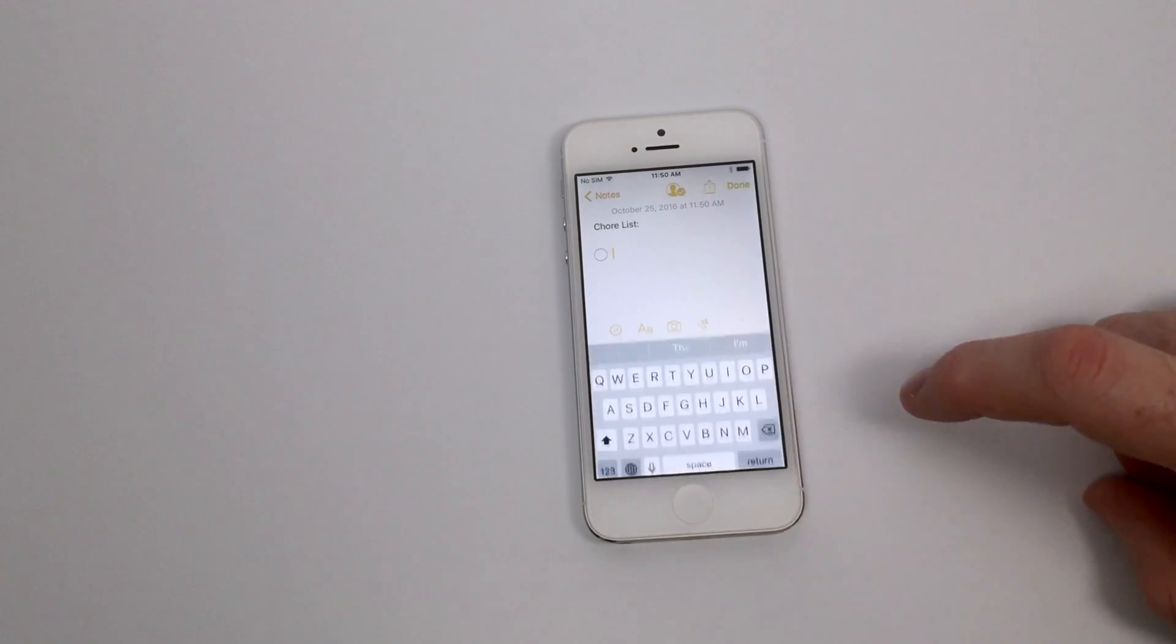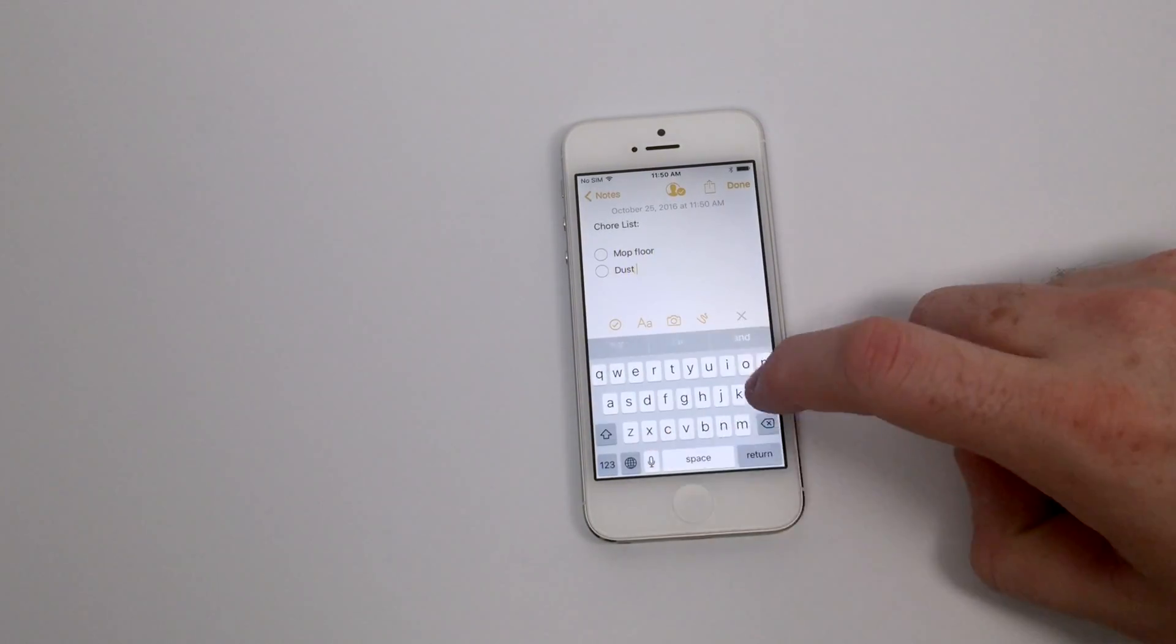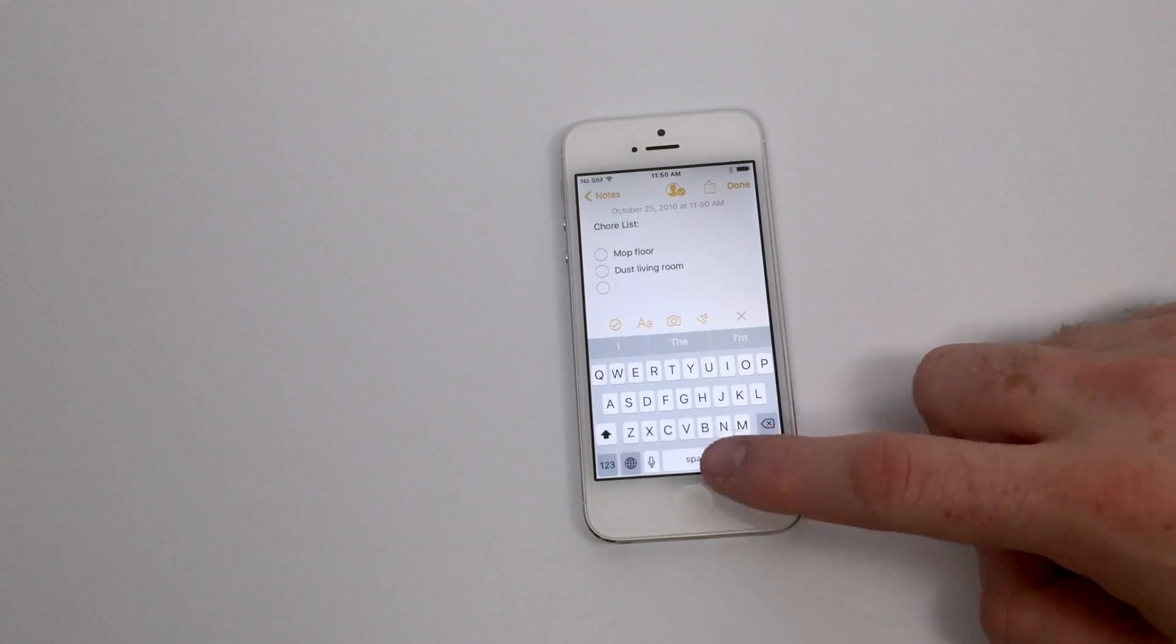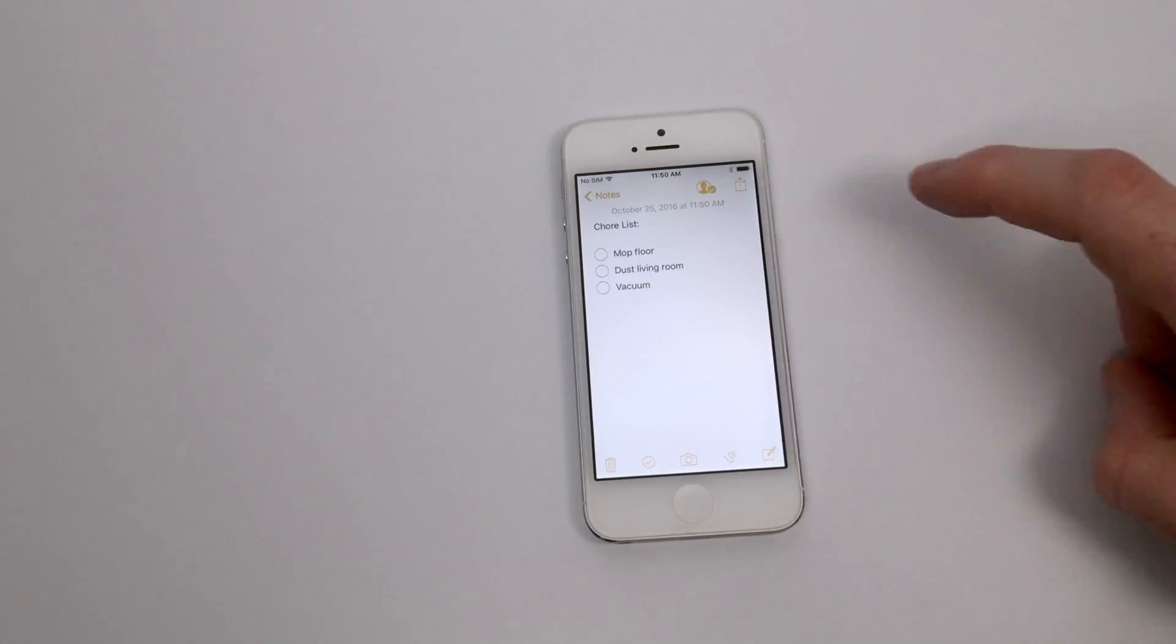When your friend receives the note, they will be able to add it to their own notes application and from there each of you can take turns adding and changing things to the note.